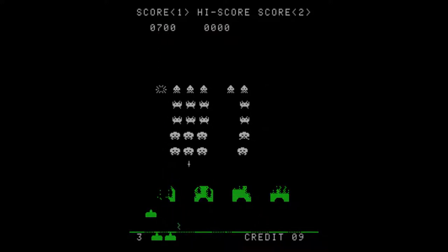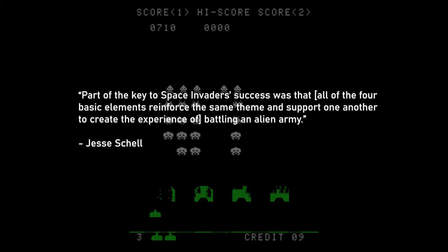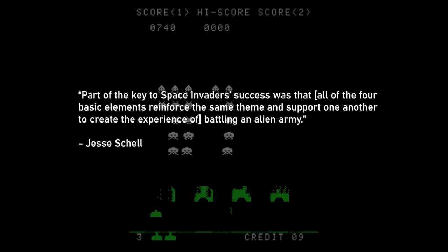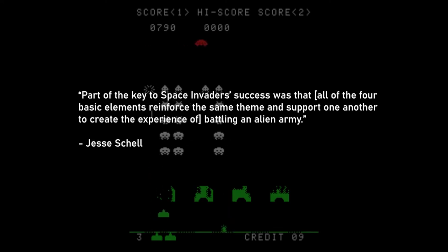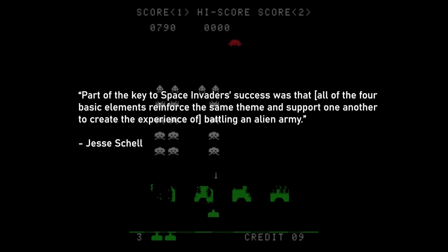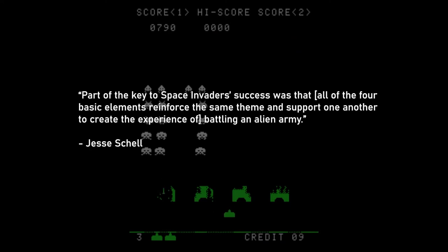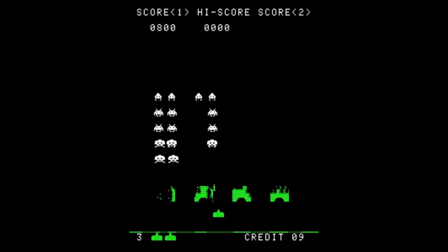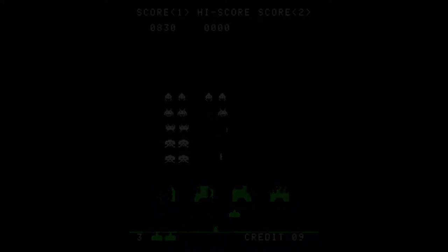As Schell sums it up — and I've adjusted the quote a bit — part of the key to Space Invaders' success was that all four basic elements reinforce the same theme and support one another to create the experience of battling an alien army. And with that, we're heading back to the Pedestrian.